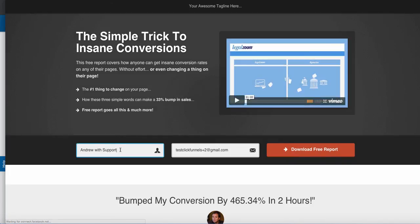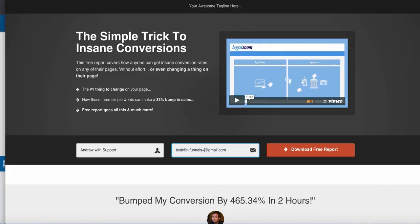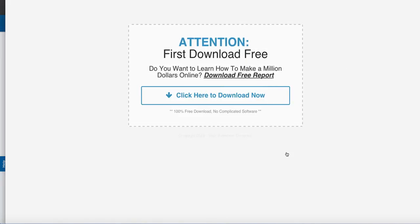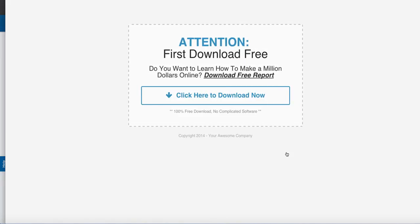And I'm going to paste that URL here and I'm going to go test out my opt-in. So I'm going to go Andrew with support, and this is going to be plus six. Download my free report.